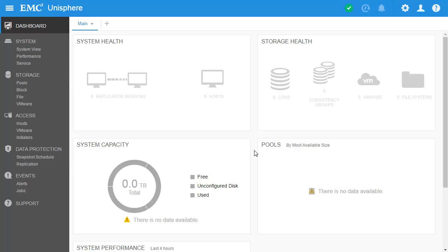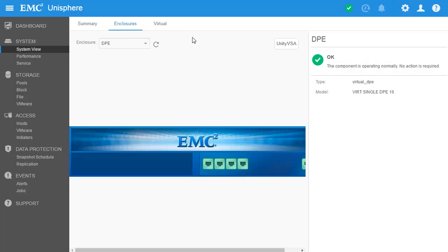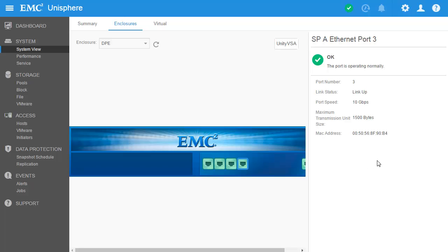In the main page of the Unisphere interface, you can see that it is laid out exactly the same as the interface for a physical Unity system. Starting off here in the dashboard page, we can see that the system is running healthy with no warnings or issues. Let's go to the system view page. The first thing you will notice is that the model name is called Unity VSA, which is different than physical Unity models. Clicking on the Enclosures tab, another difference can be seen in the graphical illustration of the system. Since Unity VSA is a virtual appliance, the graphic is not of a physical disk processor enclosure, but instead of a single virtual controller with available network interfaces — four of which are for data paths and one for management. Clicking on one of the ports displays more information about the interface, including link status and MAC address, which can be used to identify the corresponding network adapter in vSphere as needed. That concludes this demonstration.